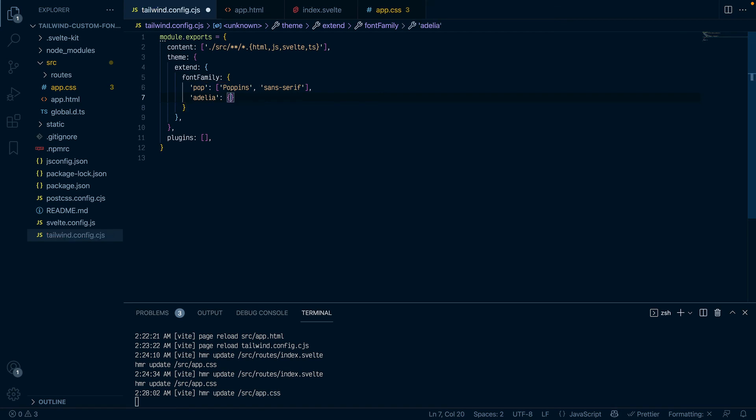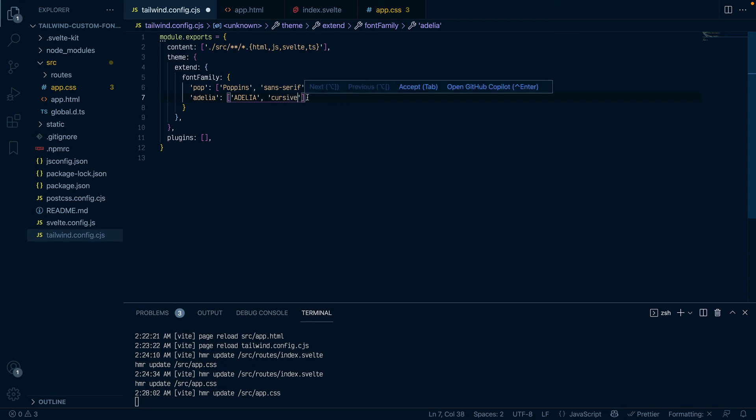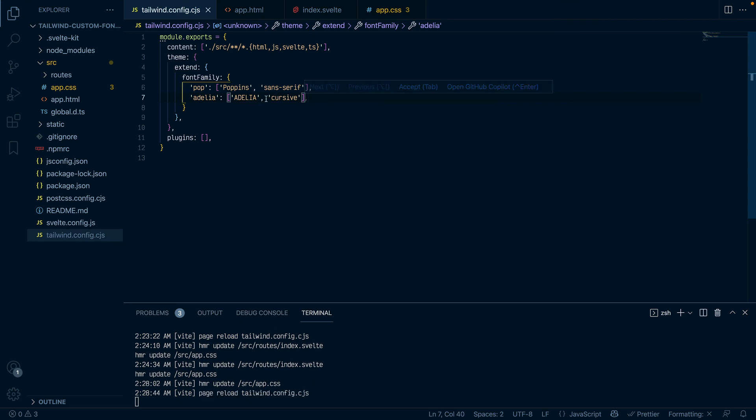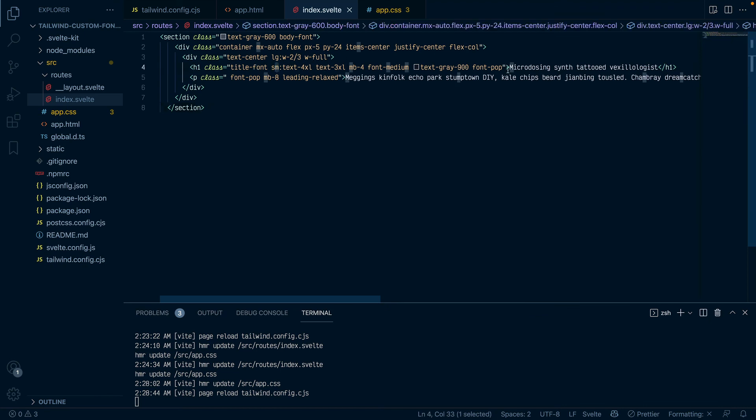I'll do Adelia and it's not sans serif, it's cursive I think. I just, I can't type. So I'll save this and then let's eventually use the font right.